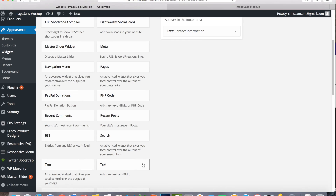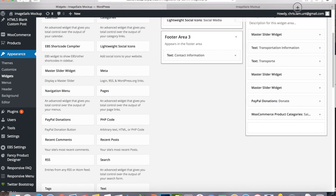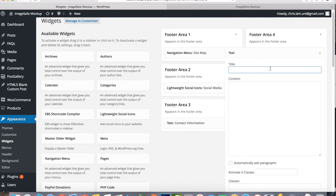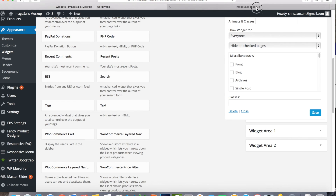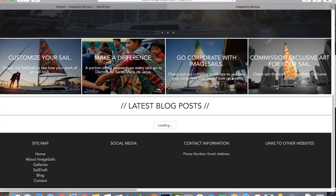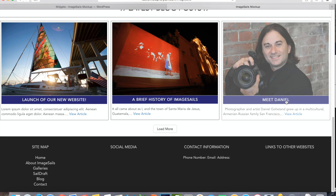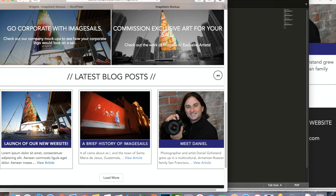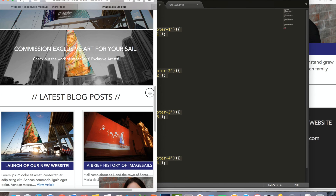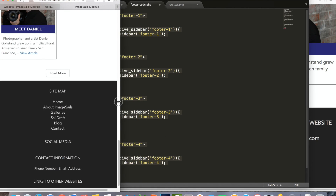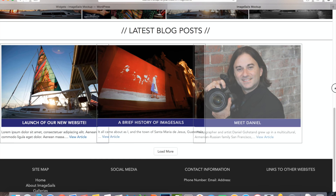Finally, footer area four was a link to some of the client's other pages, so I'll add some arbitrary text — 'Links to Other Websites' — and I'll probably name that better later. I refresh and there it is. Now I've got all four widget areas dynamically generated. Since it's set up on the Bootstrap grid, it's also fully responsive.